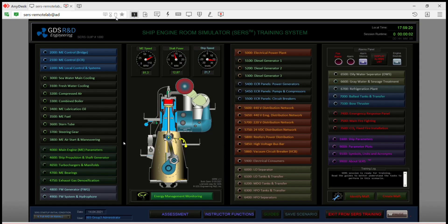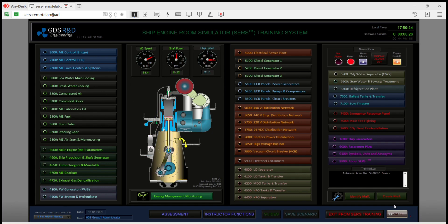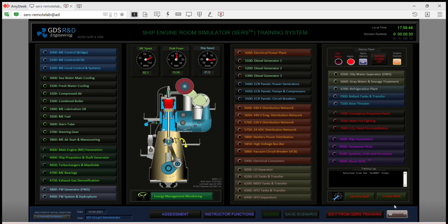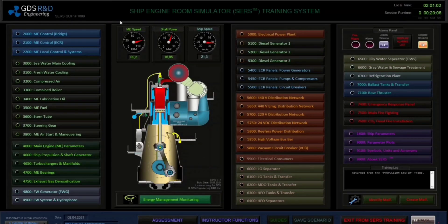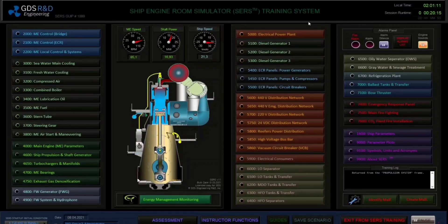Let's use Ctrl, Shift, Alt and F11 key combinations to view the simulator in full screen mode. And let's go to the ship parameter screen.